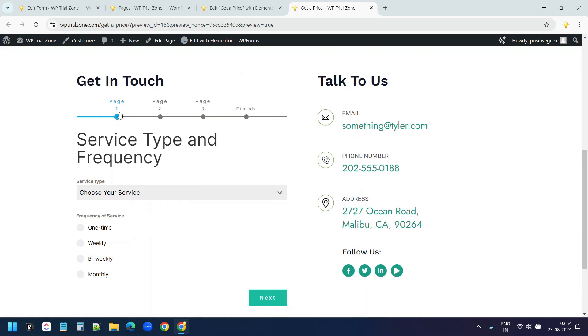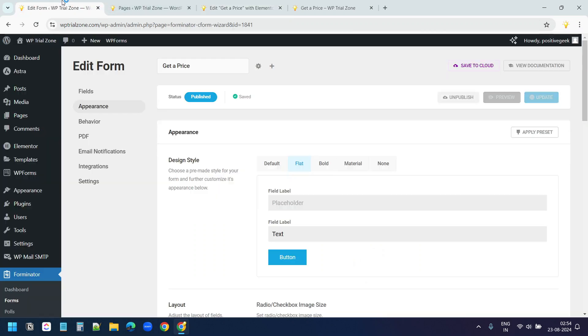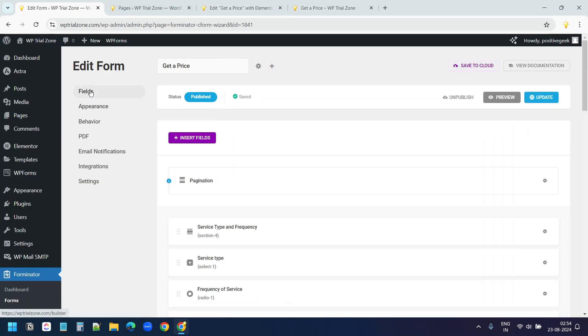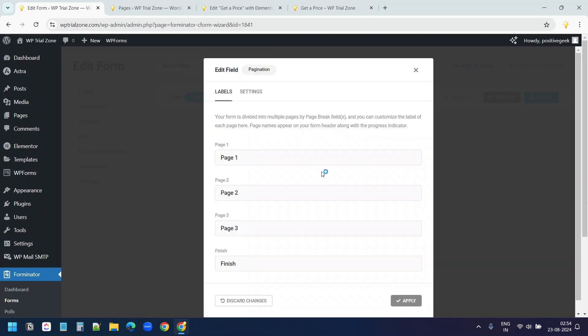I need to update these options here. I'll go to the form designing page here. I'll go to the fields. At the top, I see this pagination option now. I'll click on the settings and I see the options here.